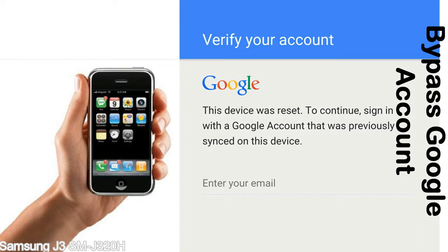Until you log in using the Google username and password previously set up on the device. This FRP lock is developed by Google, and we provide our FRP unlock solution for free. Today we are providing the methods to unlock FRP lock phones. You can use this solution for almost all FRP lock devices.